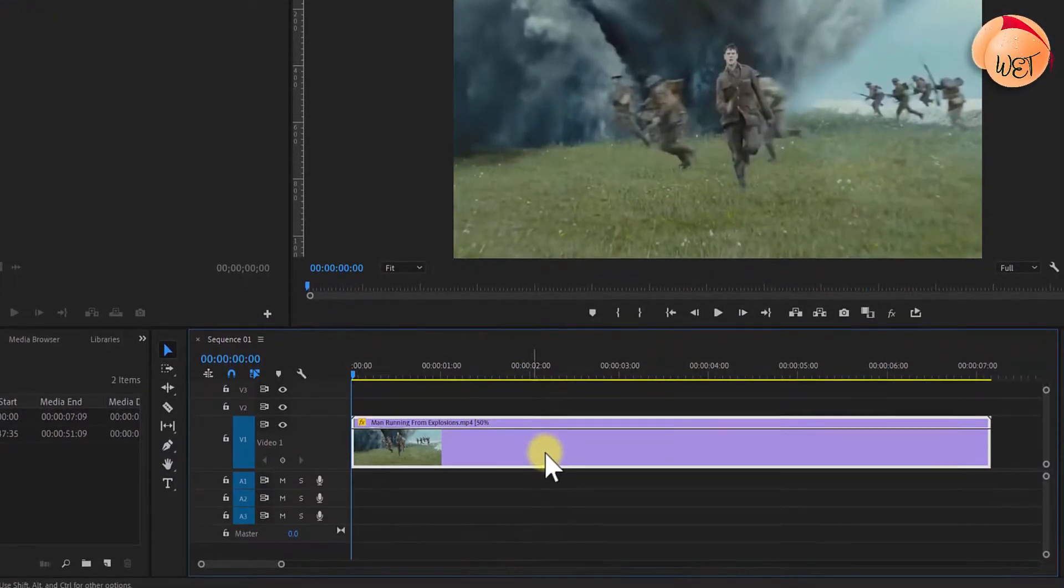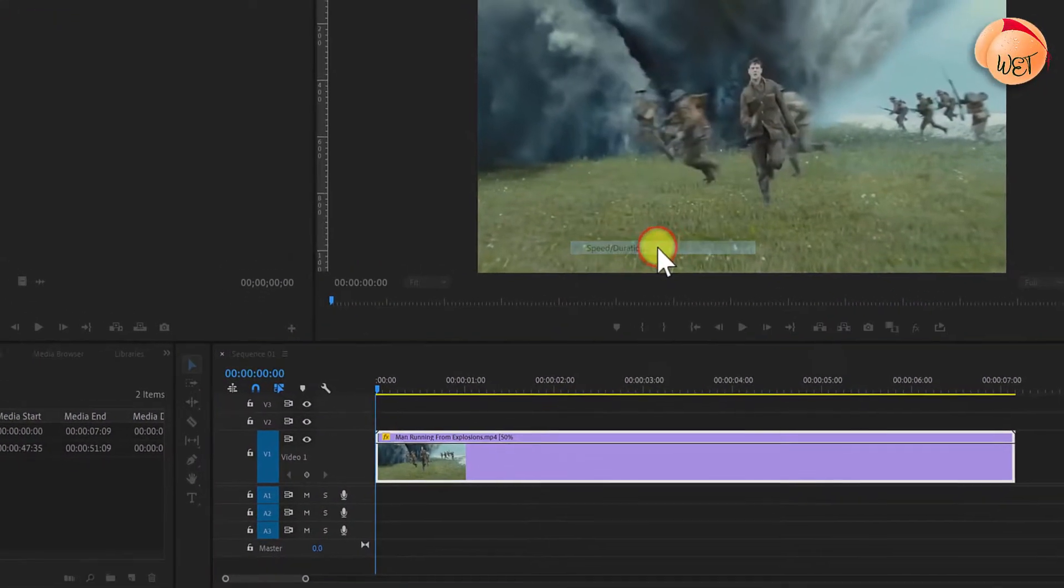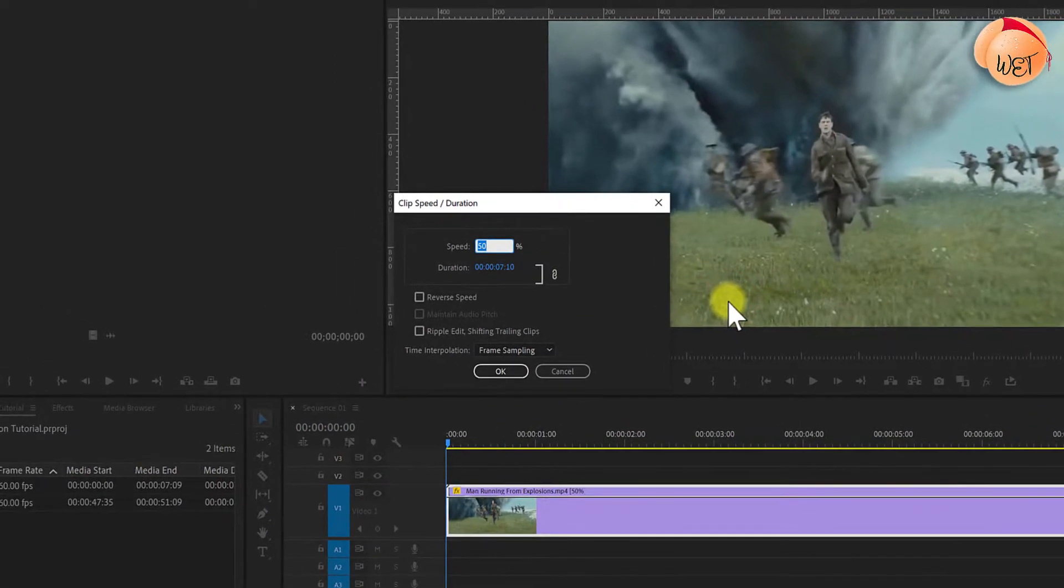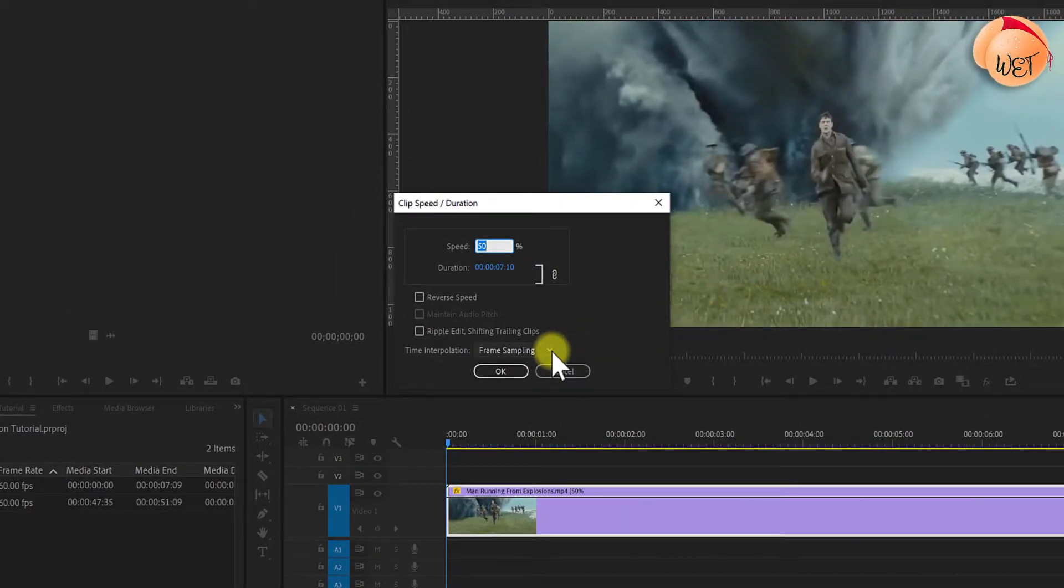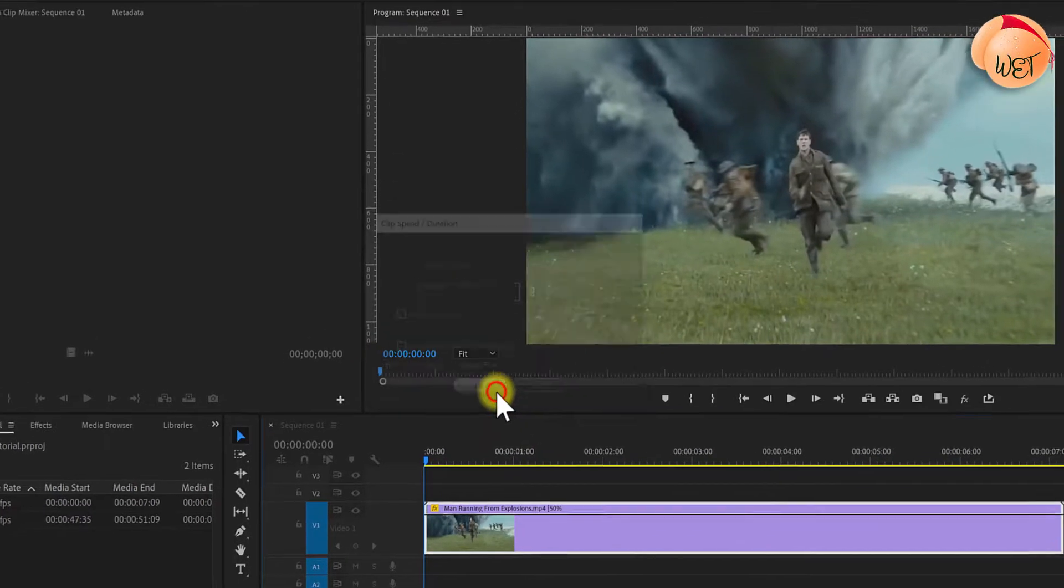To fix this, once again right-click your clip and go to speed/duration. This time, leave the speed as is, but change the time interpolation setting to optical flow and hit OK.